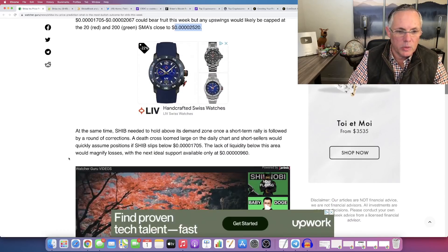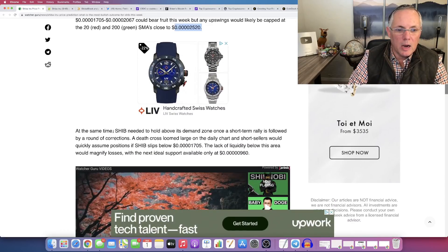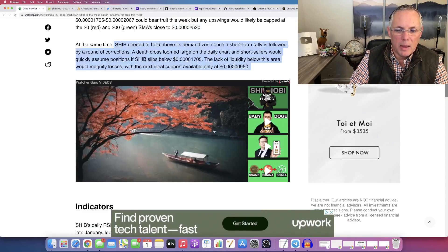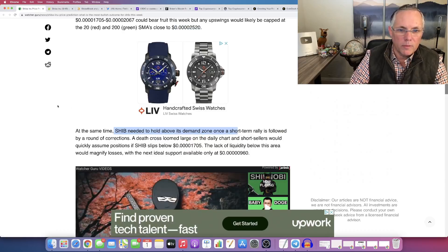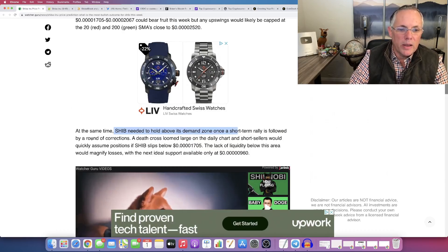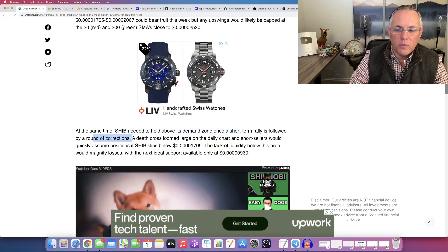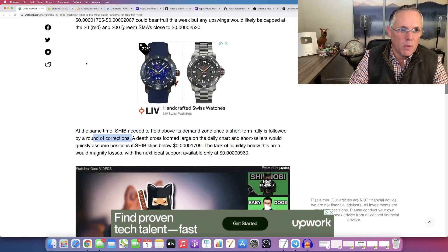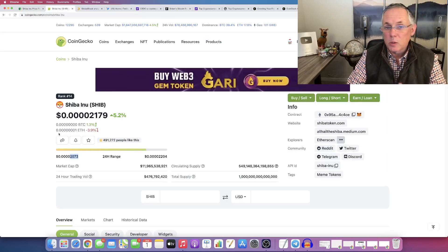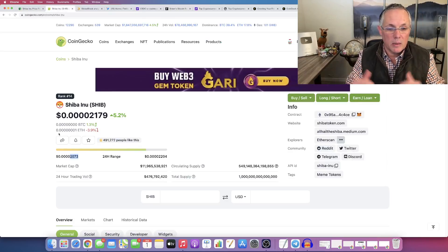Just continuing on. We have basically been able to hold above that demand zone. And it looks like we have absolutely formed again, that support region. This is what I'm liking. I'm definitely loving what I'm seeing here.